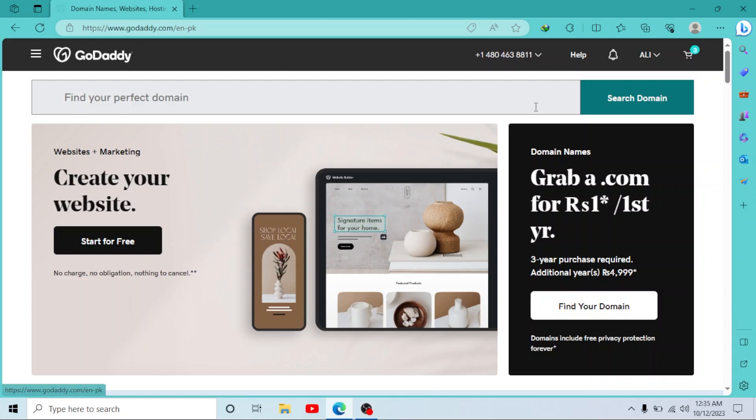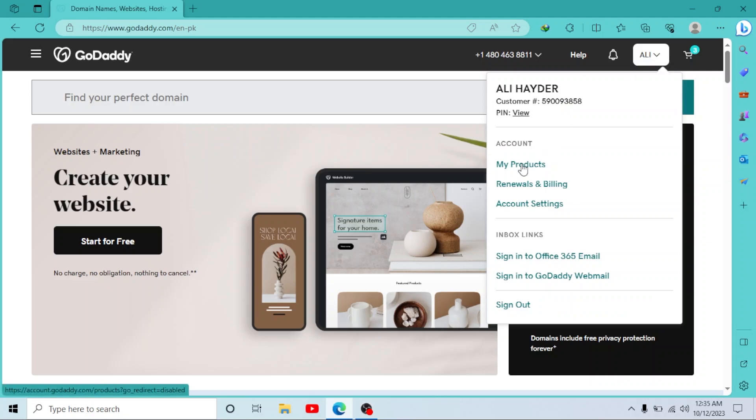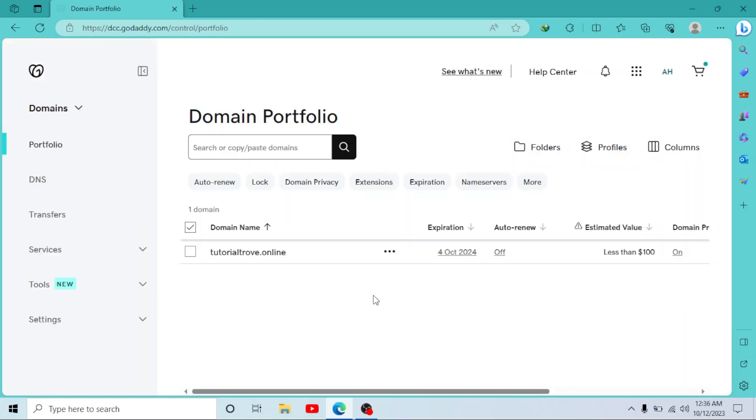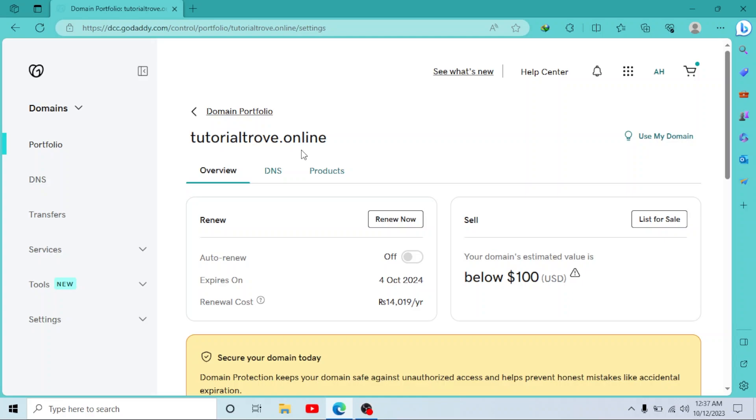Then go to your username right here, click on My Products. Now in your domain section, click on Manage All. Now select your domain - I have only one domain right now, I'll click on it. Now go to the DNS section.